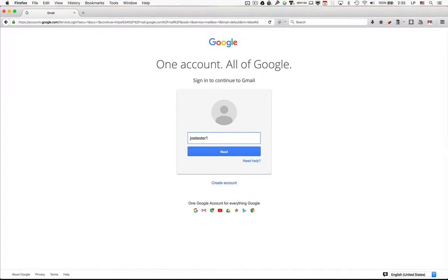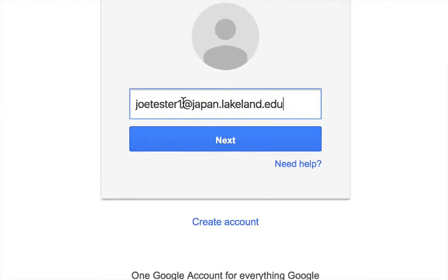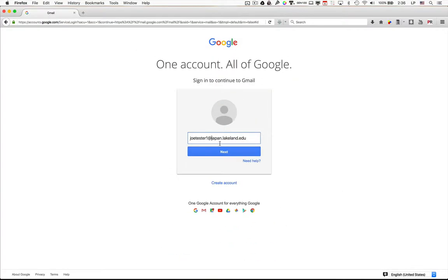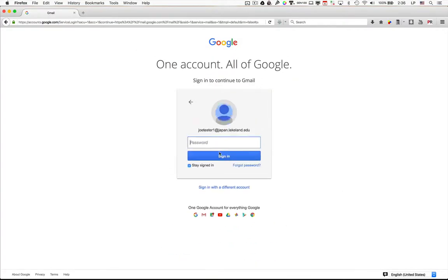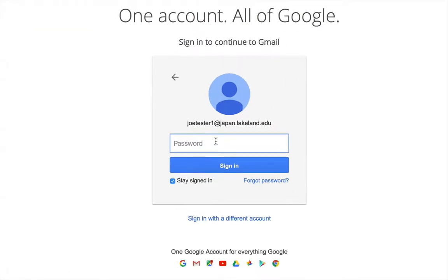Put your complete email address. So your email address should contain your username, then the at mark, and then japan.lakeland.edu. And then type in the password for your account, and then sign in.